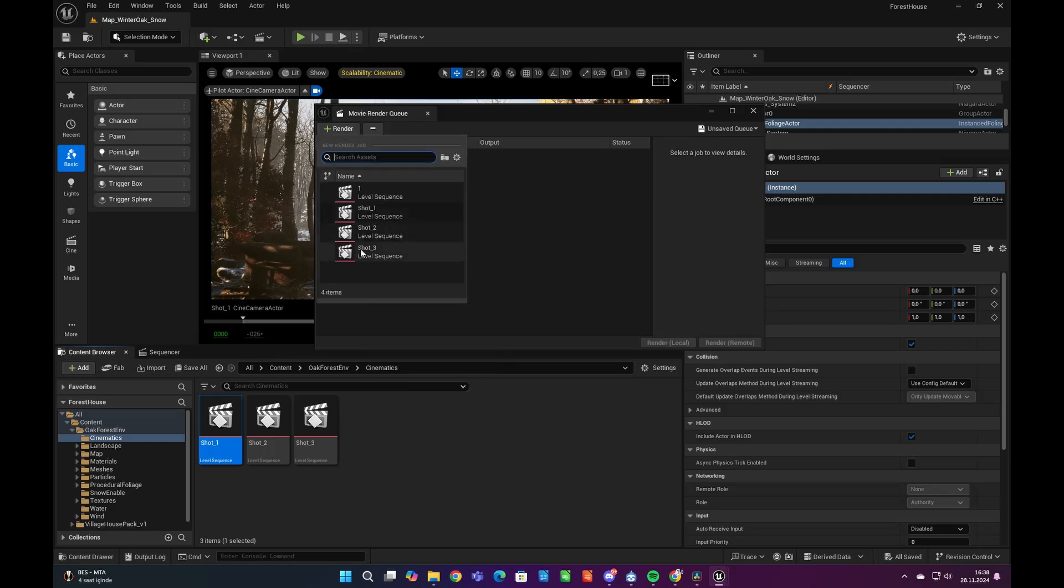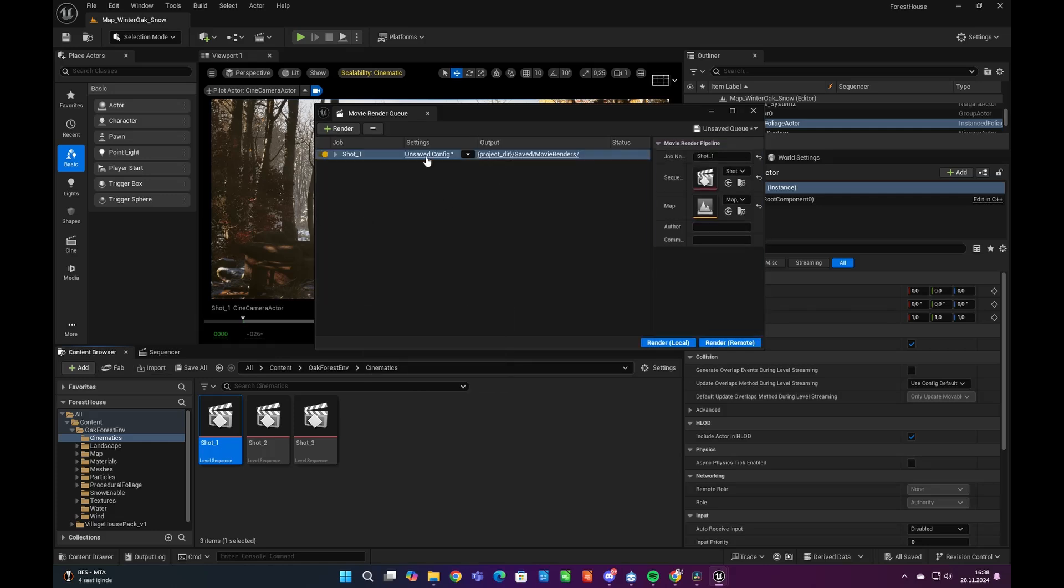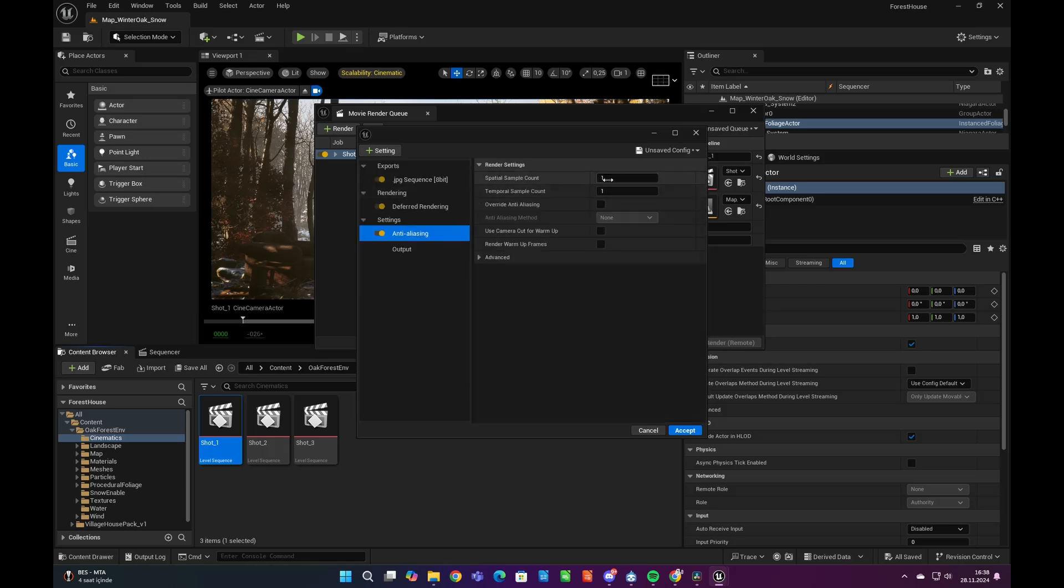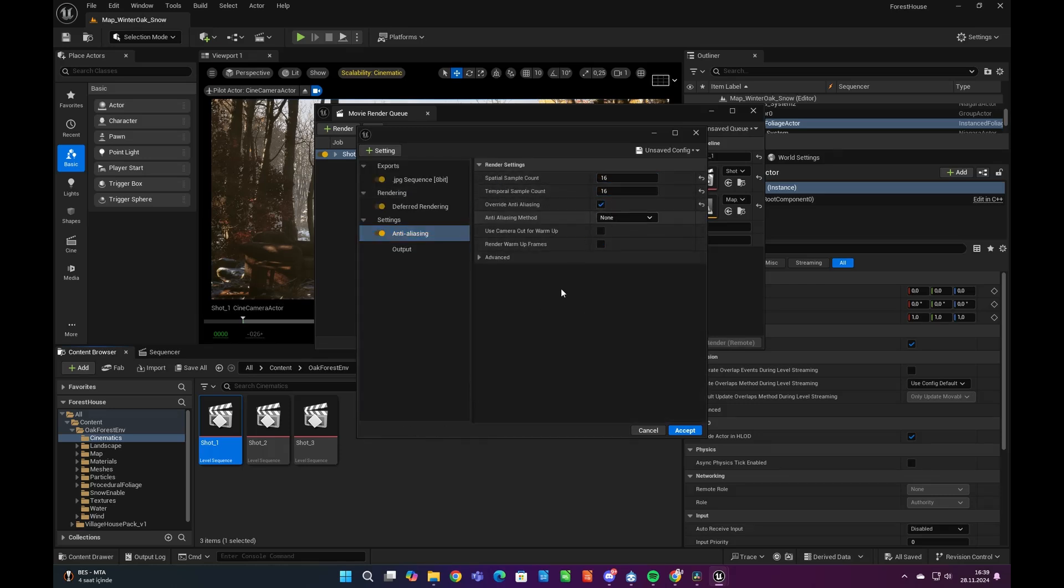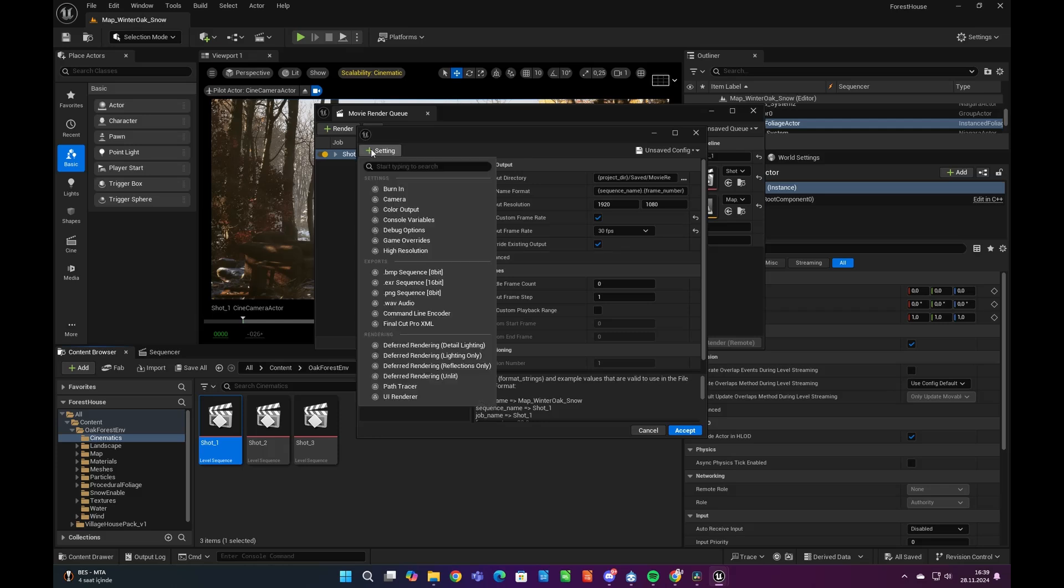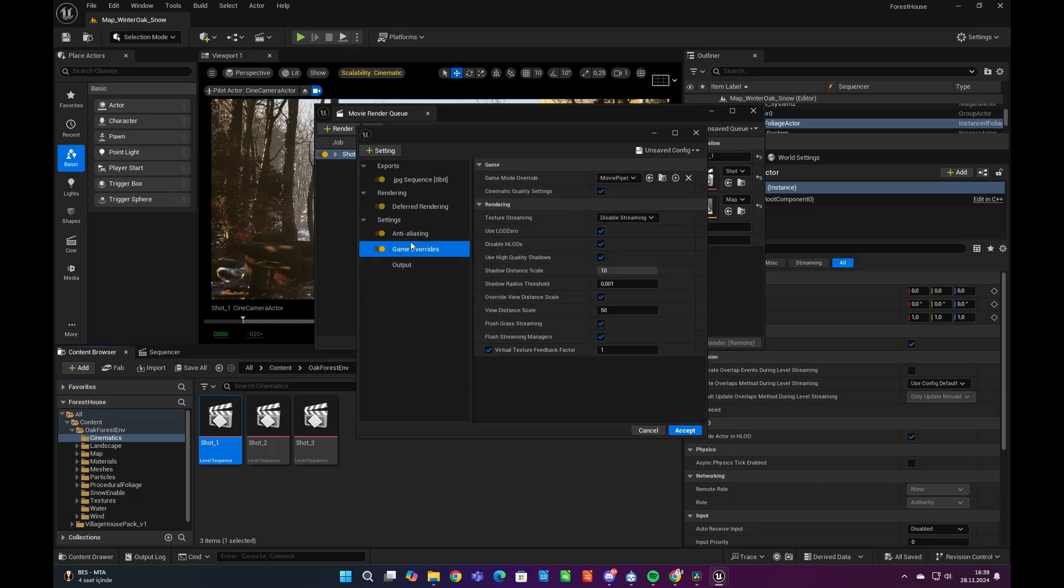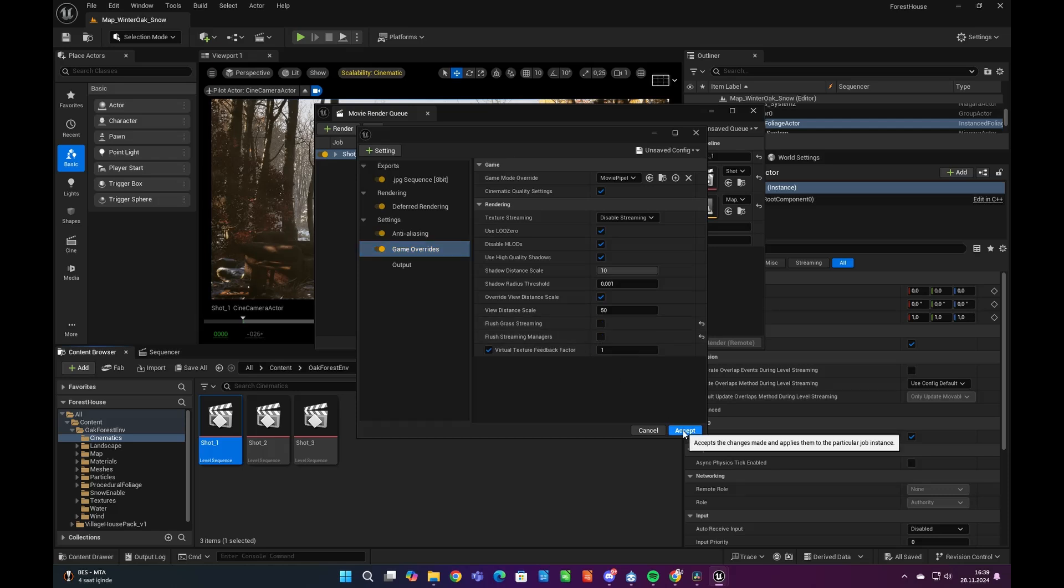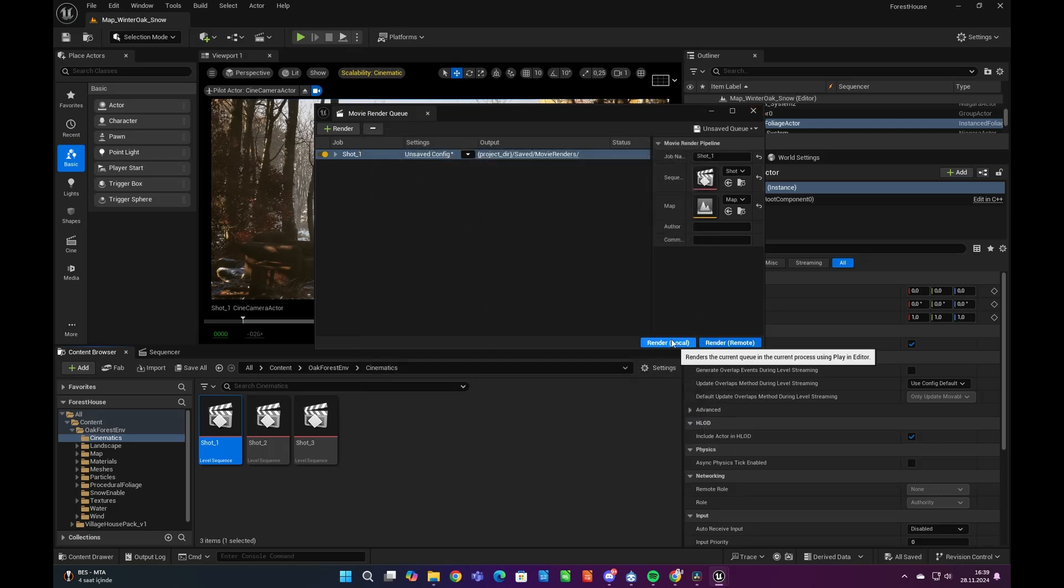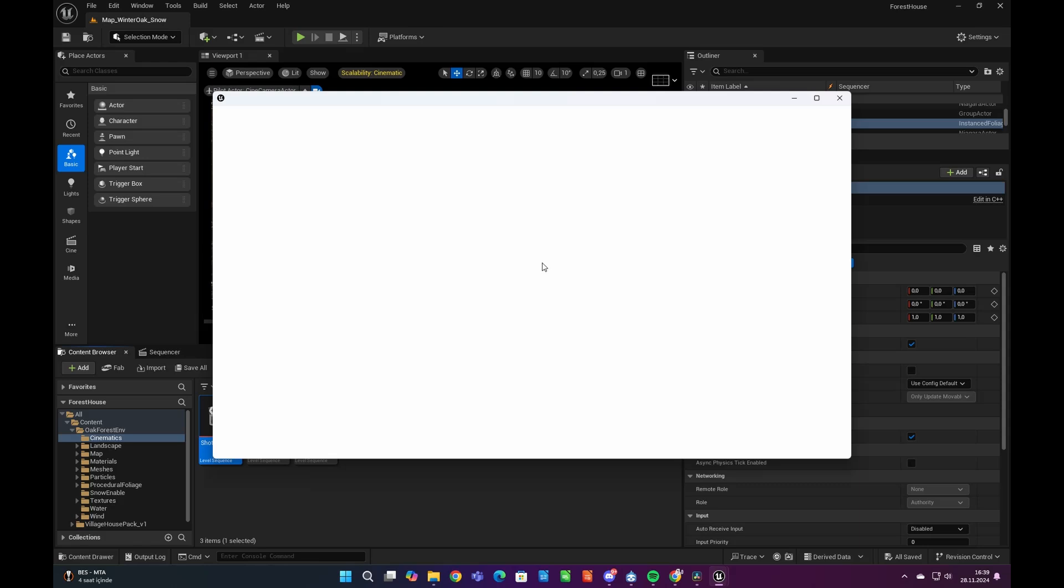Now let's add our level sequencer to movie render queue. By enabling anti-aliasing from settings and increasing the value of sample counts, we can get higher quality shots. If engine crashes while rendering with movie render queue, try enabling game overrides and disable flush grass streaming. Now we are all set and we can get our renders by clicking the render tab.